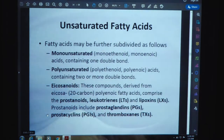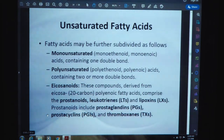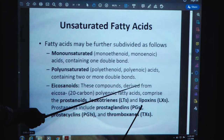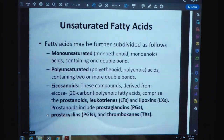Unsaturated fatty acids may be further subdivided. First is monounsaturated (monoenoic, monoenoic acids) containing one double bond. Second is polyunsaturated (polyenoic acids) containing two or more double bonds. Eicosanoids are compounds derived from eicosanoic acid having 20 carbon atoms. Polyenoic fatty acids comprise the prostanoids, which include prostaglandins, prostacyclins, and thromboxanes.